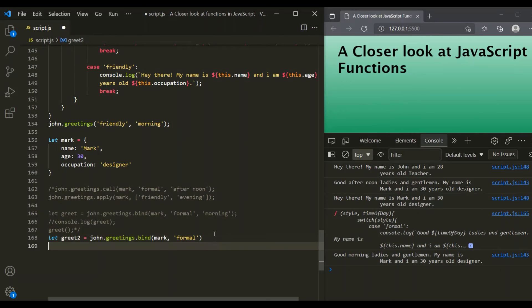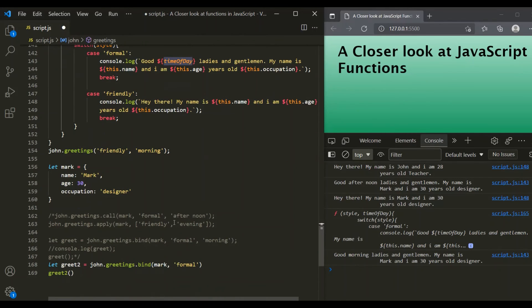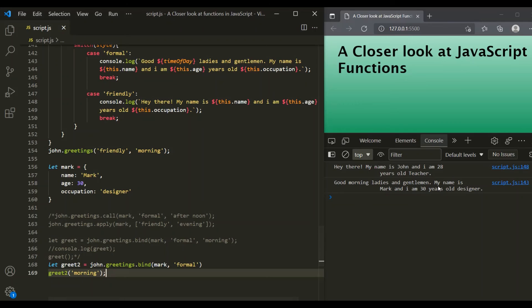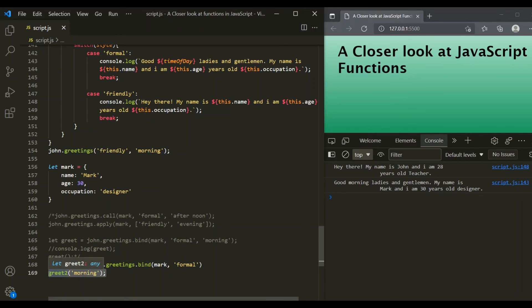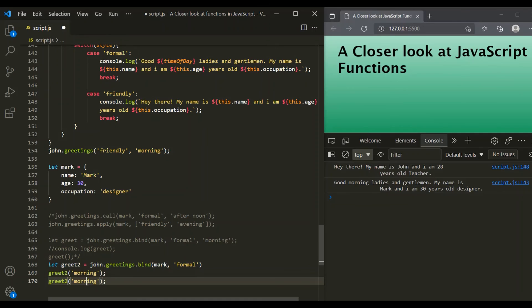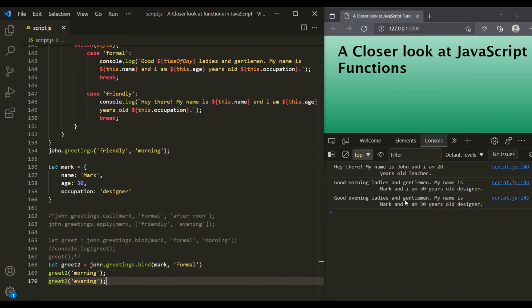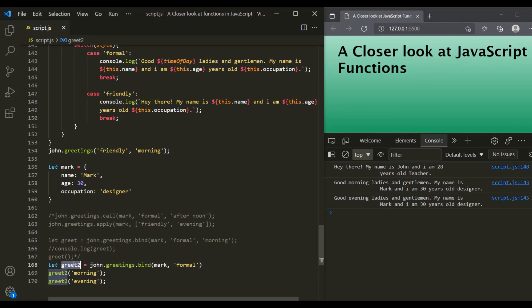Inside greet2, we are storing a copy of the greetings function where the style parameter is preset to formal. Now let's call greet2 and pass the value for time of day — let's say morning. If we save the changes, you can see it has logged: 'Good morning ladies and gentlemen, my name is Mark and I am 30 years old designer.' In both cases, the style is preset to formal, which is why it logs a formal greeting. The only thing changing is the time of day.